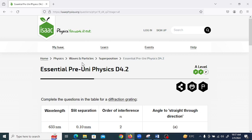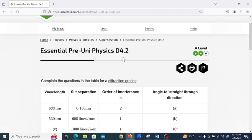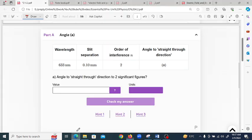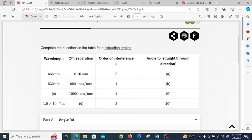Hello dear friends, in this video I'm going to solve another Isaac Physics essential pre-uni physics tip 4.2. In this problem we have to find the angle and the slit separation. There are four different sections: in part A we find the angle, part B we also find the angle, part C we find the wavelength, and part D we find the slit separation.